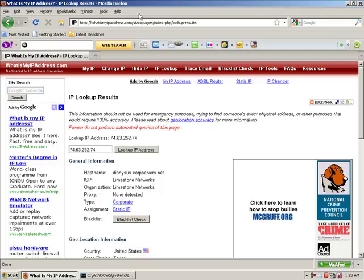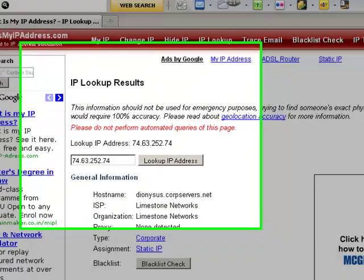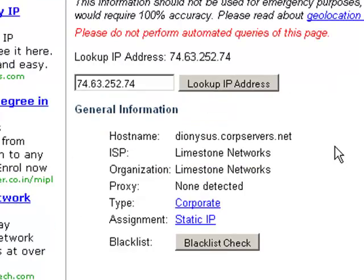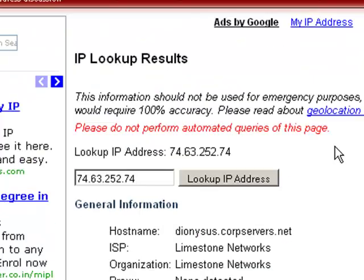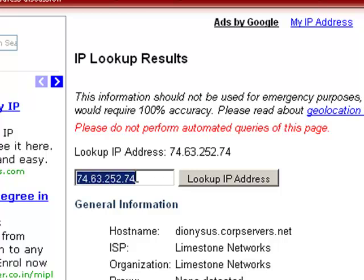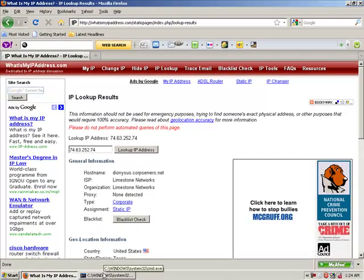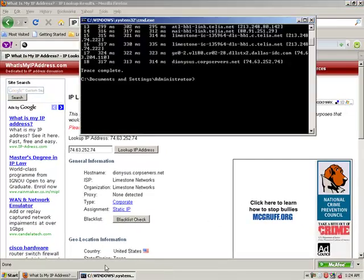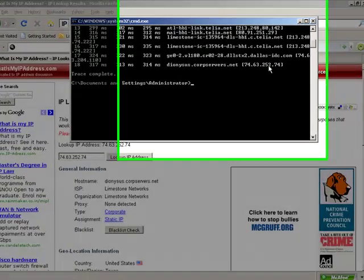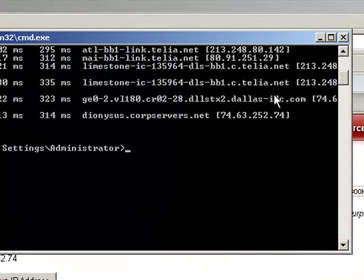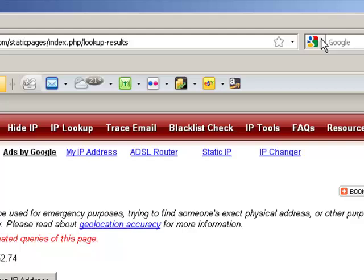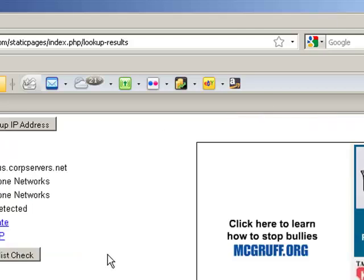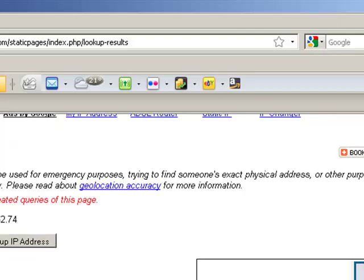And type whatismyipaddress.com. Then it should give you some page like this. You will see there the IP which I had typed. The IPs are the same, 74.63.252.74. Both are the same.